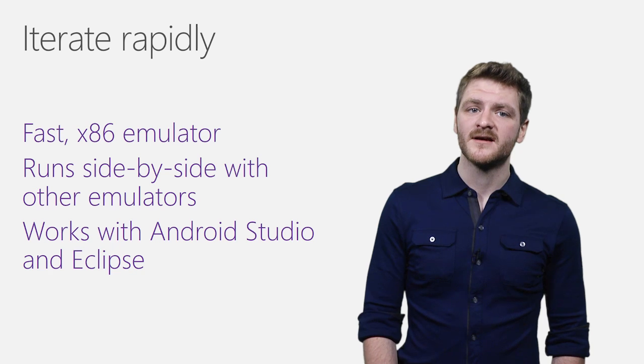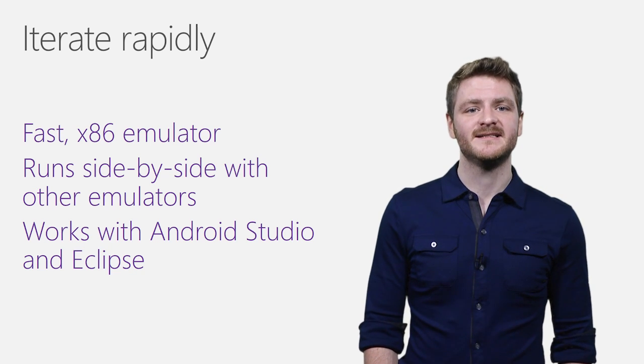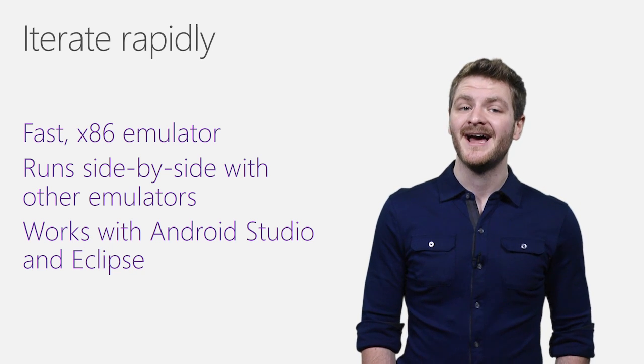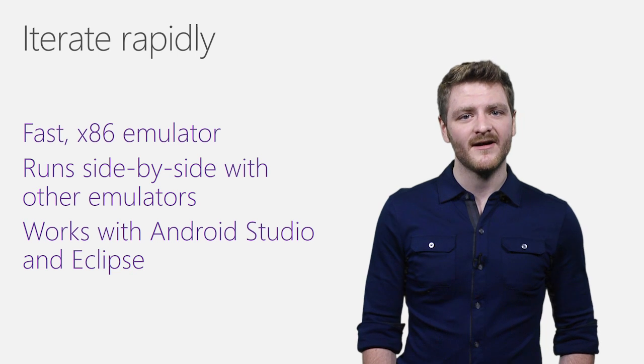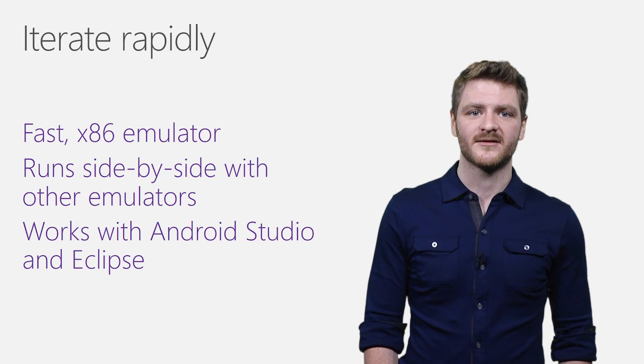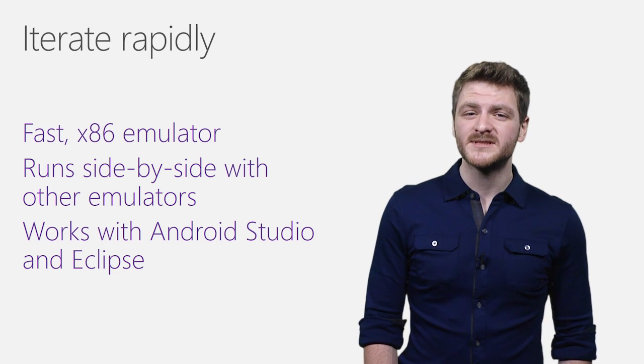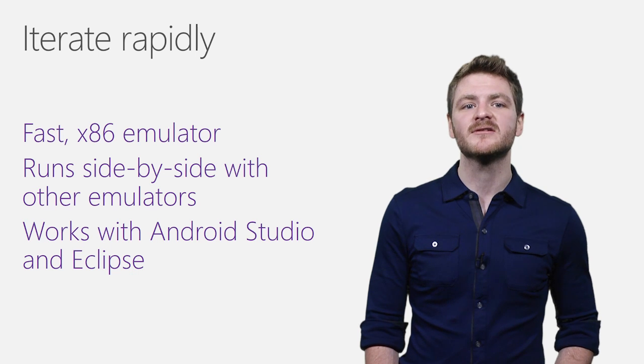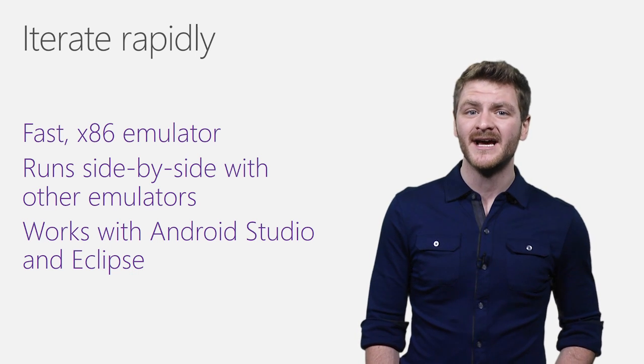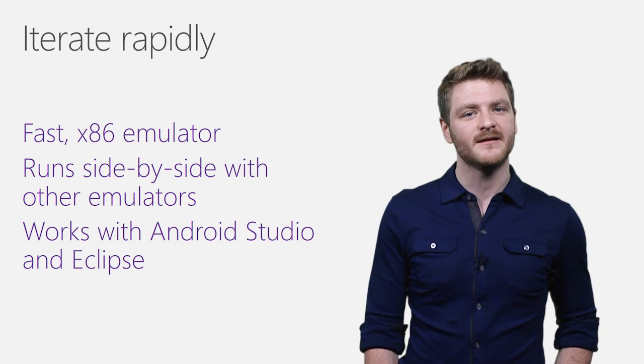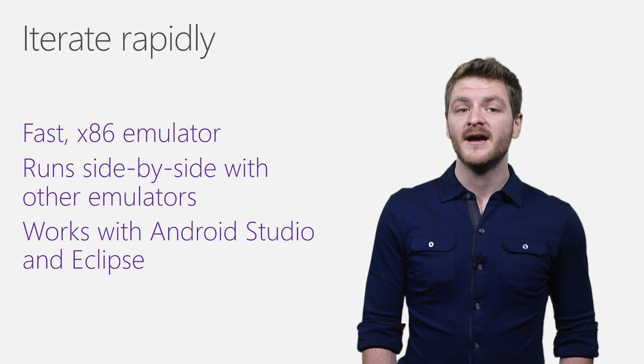First, let's talk about how you can debug and test your Android applications at lightning speed using our x86 Android emulator. It boots up faster than other emulators and runs at nearly the speed of a real device, even when debugging graphics and processor-intensive apps.